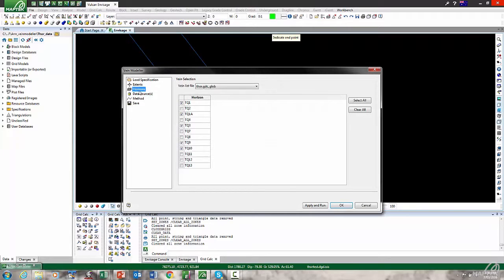It runs off a horizon list file, similar to a coal-type horizon list file. These are your vein names, and I've ticked on the ones I'm interested in.